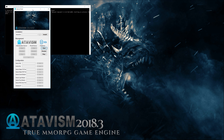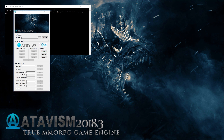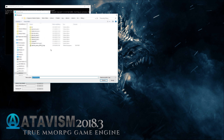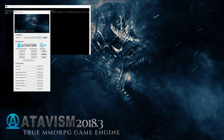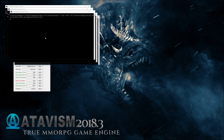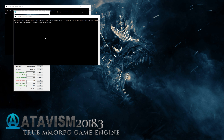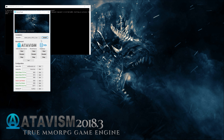We can keep that window open, and now we can hit the Install button. We should click on the button with dots to browse for our Atavism Server zip file and find it. As you can see, we have Atavism Server 2018.2 here — let's click it and then click Install. This process will install and configure the Atavism databases.